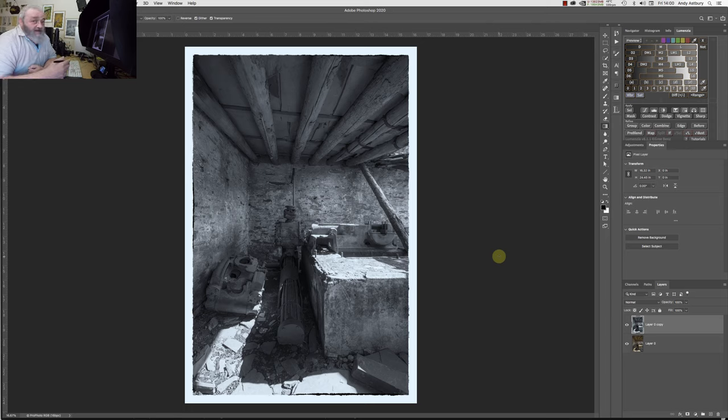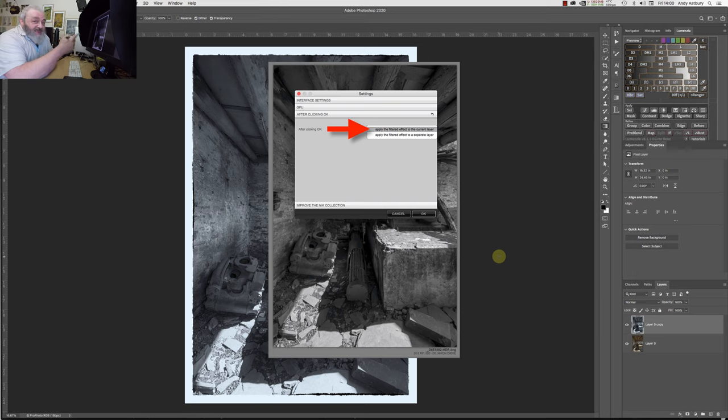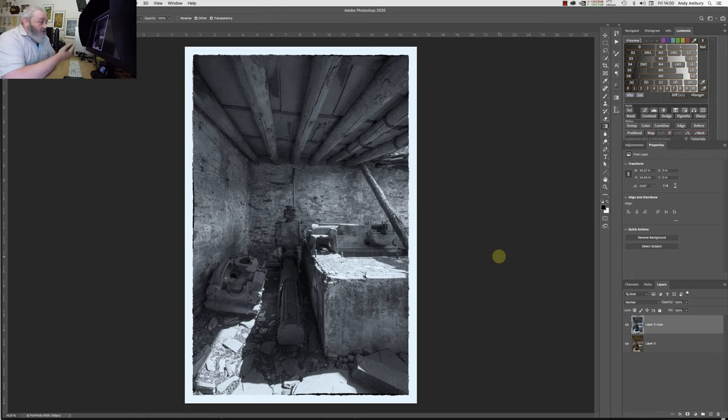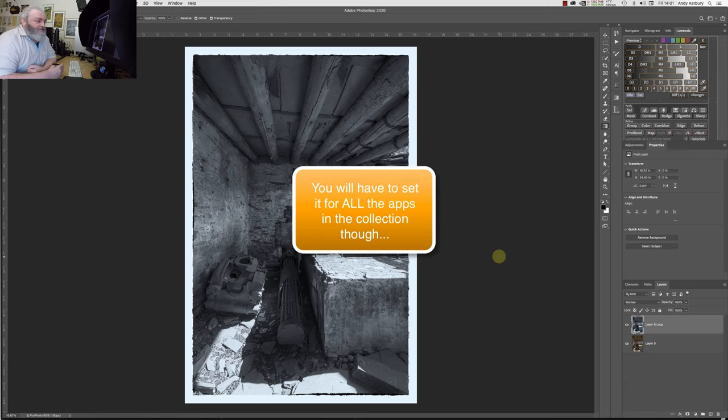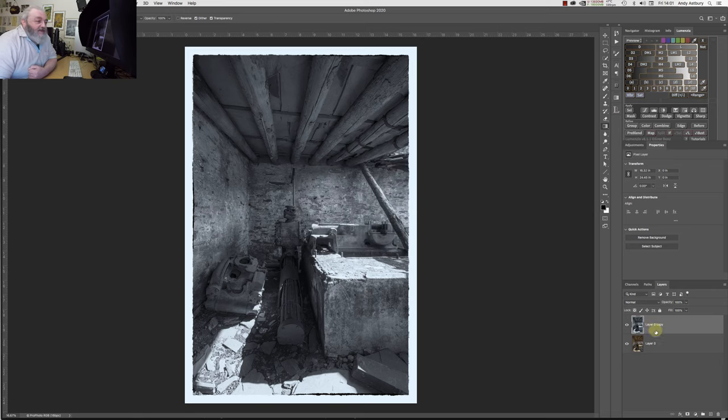Now that procedure, once we've set that in the panel, we'll never have to go back to that settings panel again. So we've just set the new default. What we've got to do is we've got to remember to create a new layer.